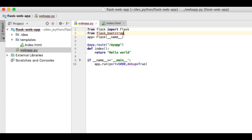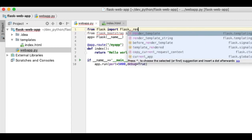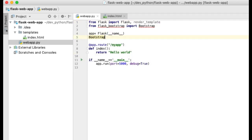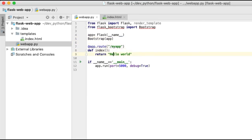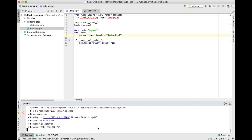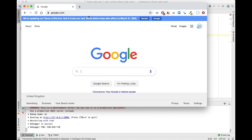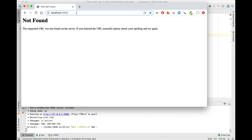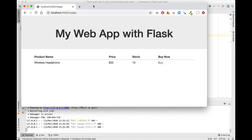Now we will go to the Python file and change a couple of things. We need to import Flask-Bootstrap and the render_template function. Instead of returning text, we will return the HTML file that we just created. Let's restart the application and go to the browser. Amazing! Our website is now returning a web page.